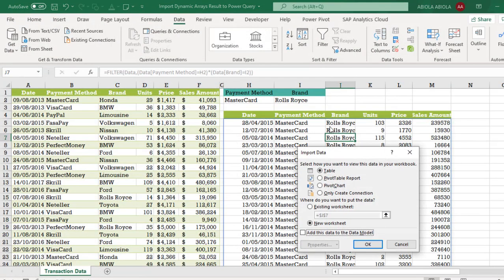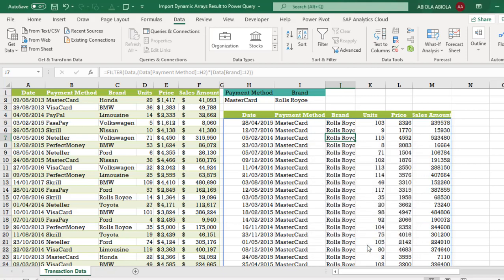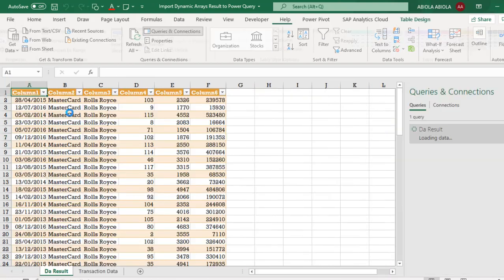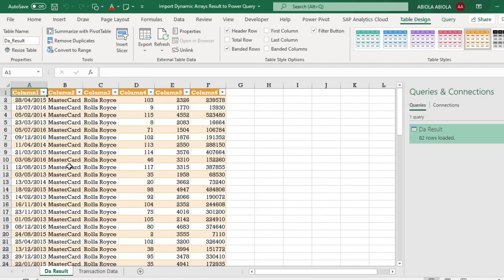Now in the import data, I'm going to go to the table and then we want a new worksheet. So click OK. Amazing. So we have our data ready.